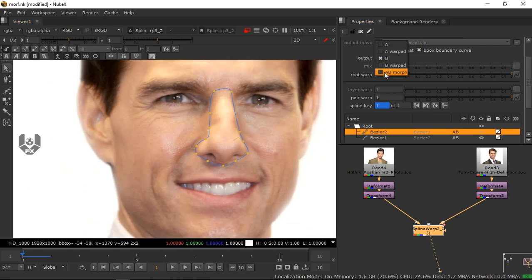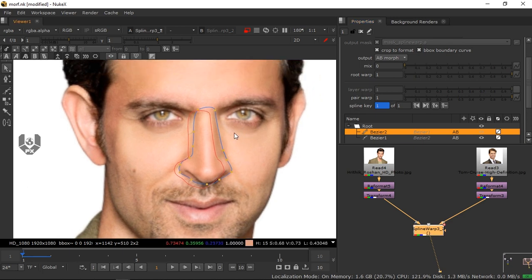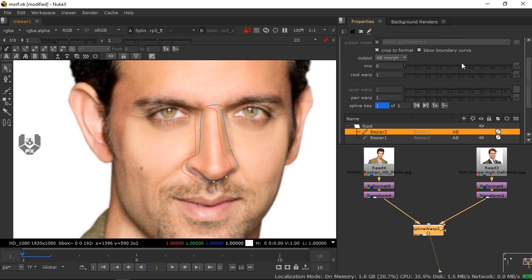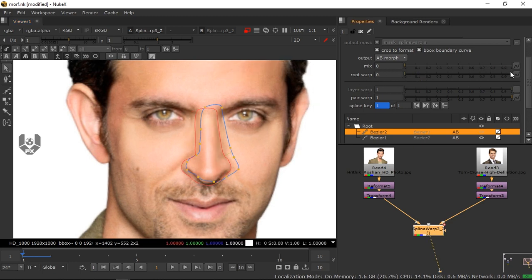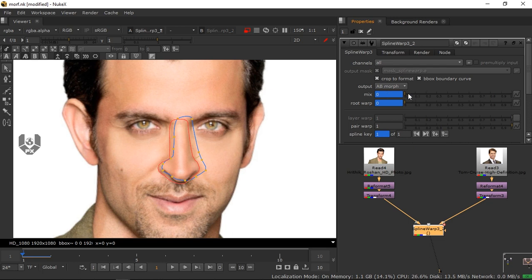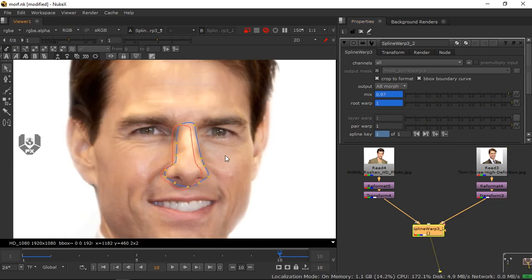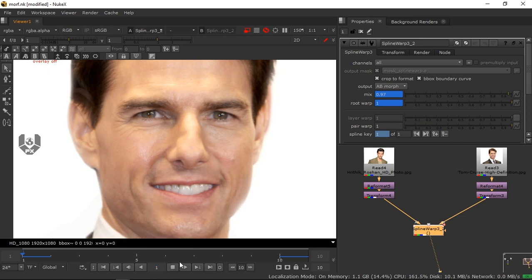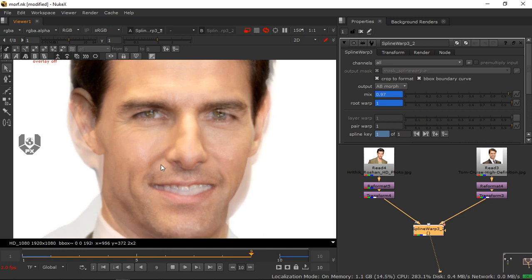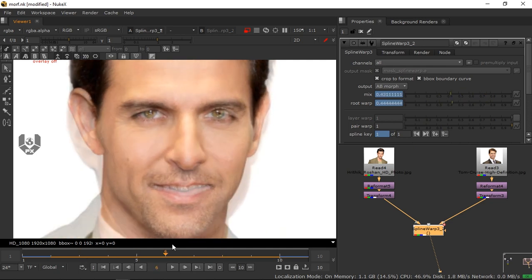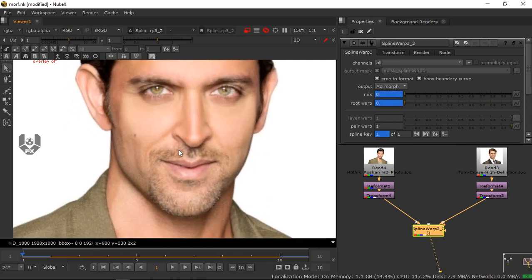Switch to B mode and you'll see the spline is sitting exactly where the A spline was. Simply select and drag it to match the nose position on the B image, then adjust the control points as needed. Now switch the output to A-B Morph. Set Root Wrap to zero on frame one (right-click, Set Key), then on the last frame increase Mix to full and Root Wrap to 100%. Press Q to disable the preview and play back — you'll see the nose warping between the two faces.